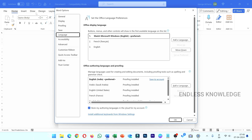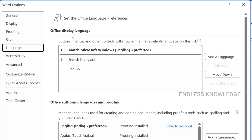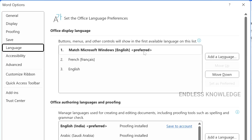Display language is what you see in the user interface — things like the Home, Insert, and Draw tabs. If we add a display language, we will change the language shown in the interface. If you want to check spelling, you use the authoring and proofing language setting.